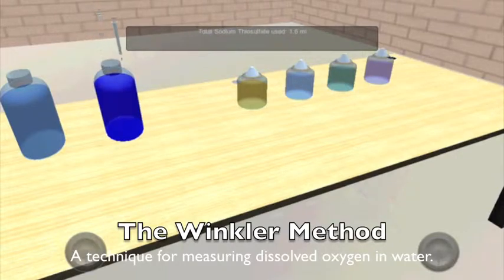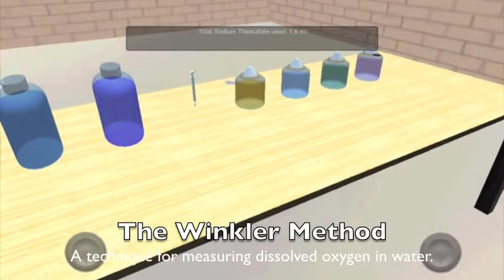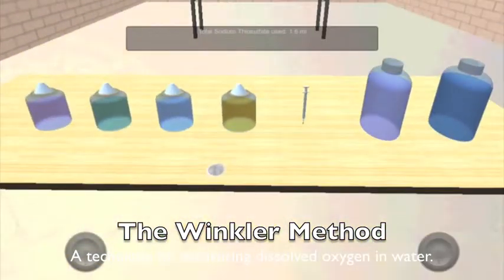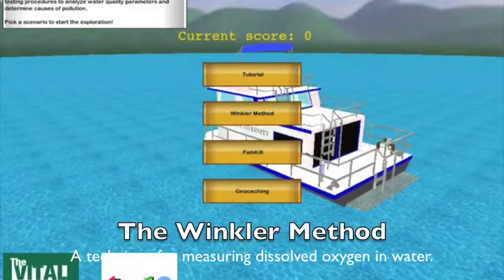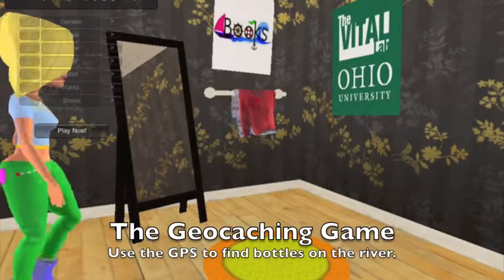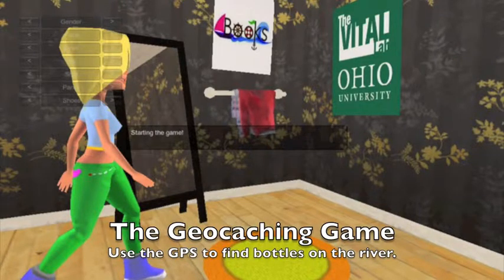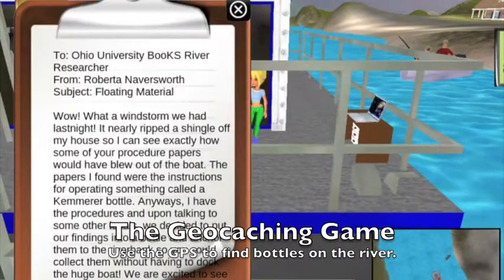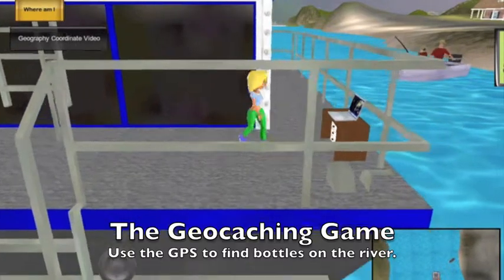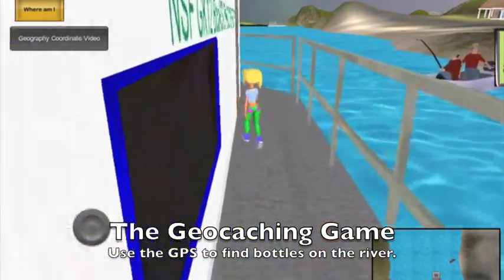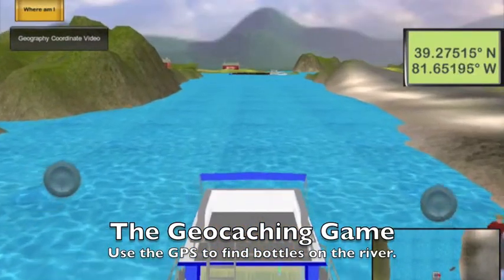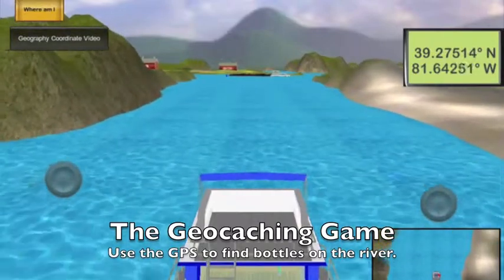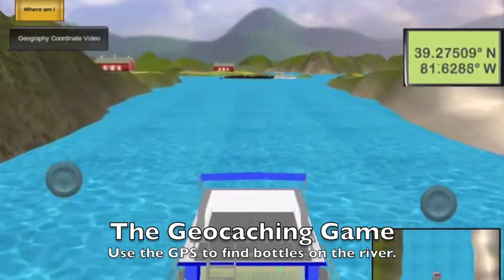Adding 1 ml of sodium thiosulfate indicates 0.025 mg per liter of dissolved oxygen in the water. Welcome to the geocaching game! The geocaching game can be found as a tab on the main menu screen within the Virtual Boat App. This game takes the player through the character modification screen, but this process may be quickly skipped straight into the Virtual Boat interface if the player has already chosen a character model.